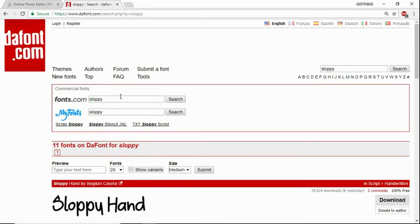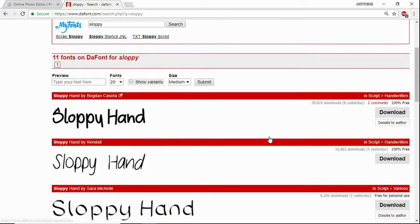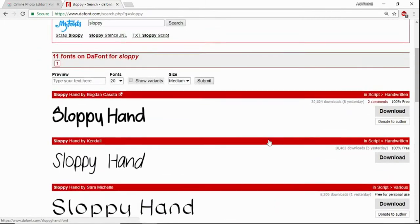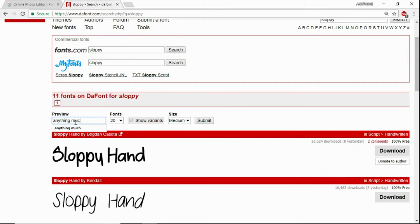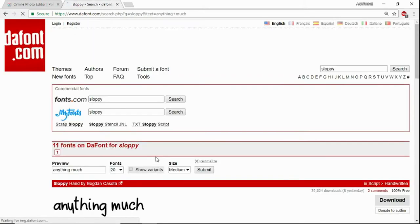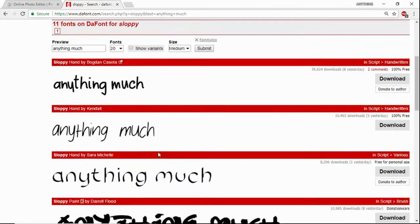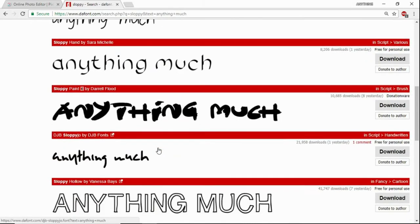So I went up to the search bar and searched 'sloppy' since I want a font that's like sloppy handwriting. Scroll down, and right here you can type your text. Say I want 'anything much' and it'll give me a preview of all these fonts.